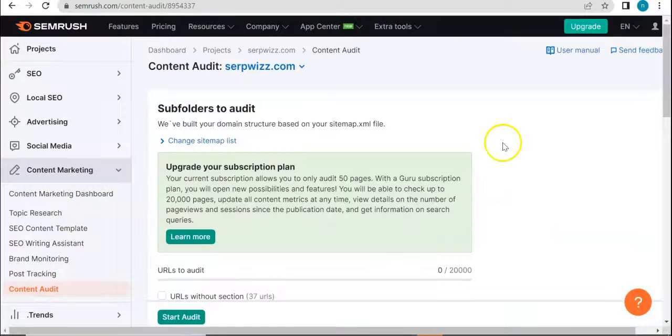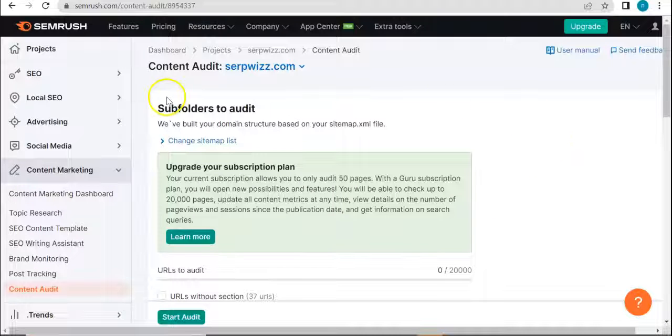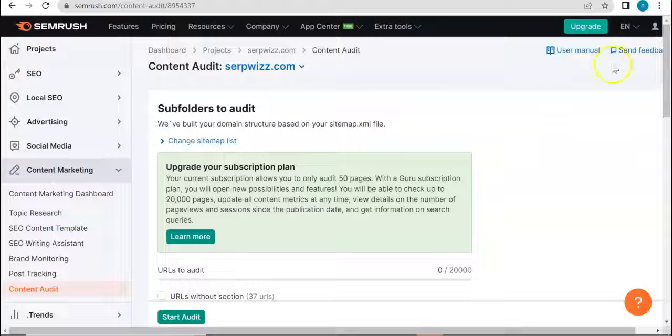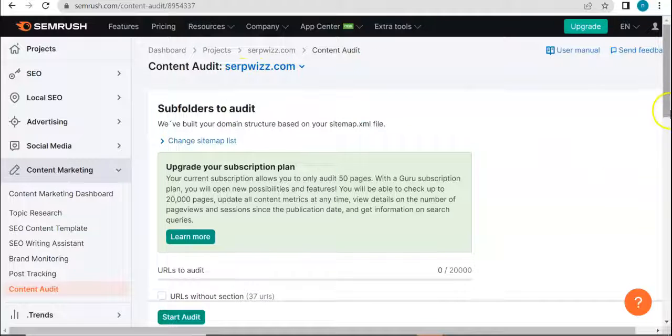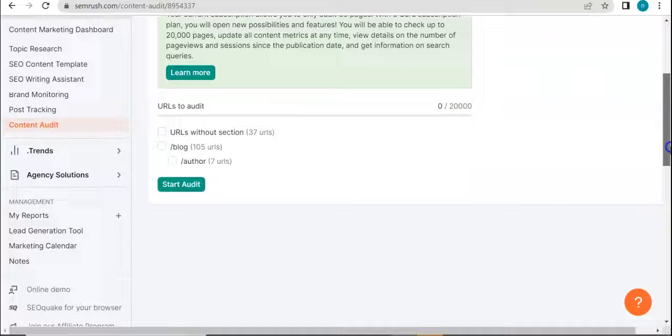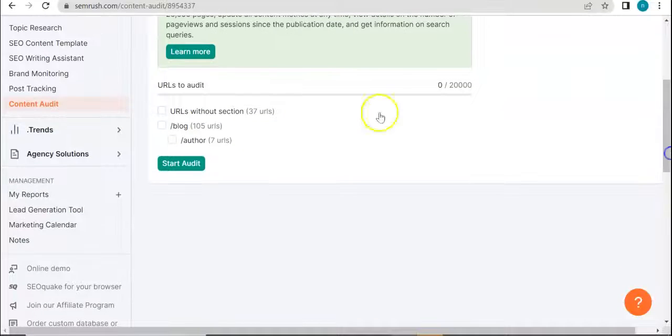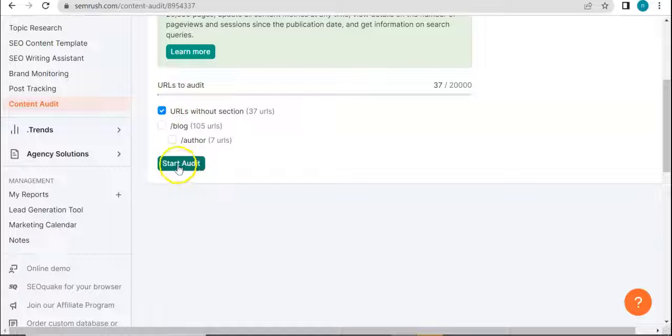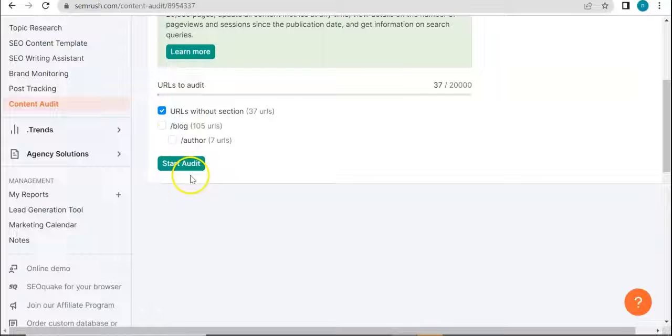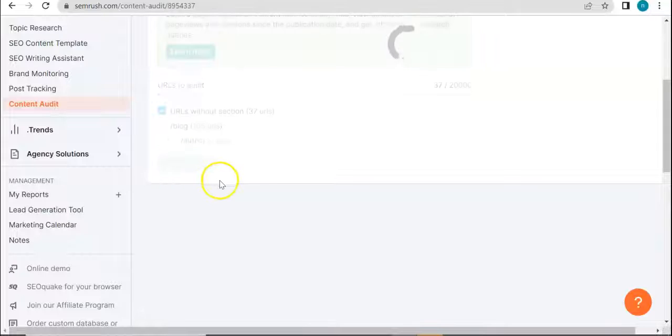So there we go, we already started the audit, or actually it's done now because we have results right here. We're also audit your URLs without, let's just go with getting all the URLs, so start audit.